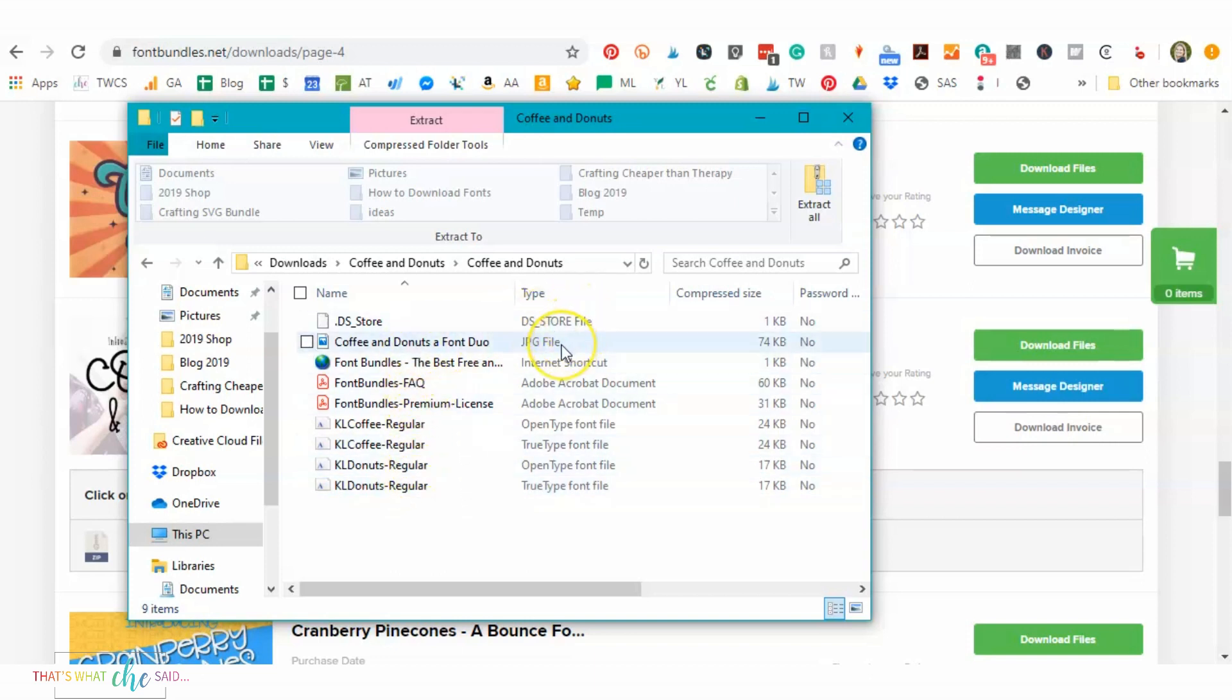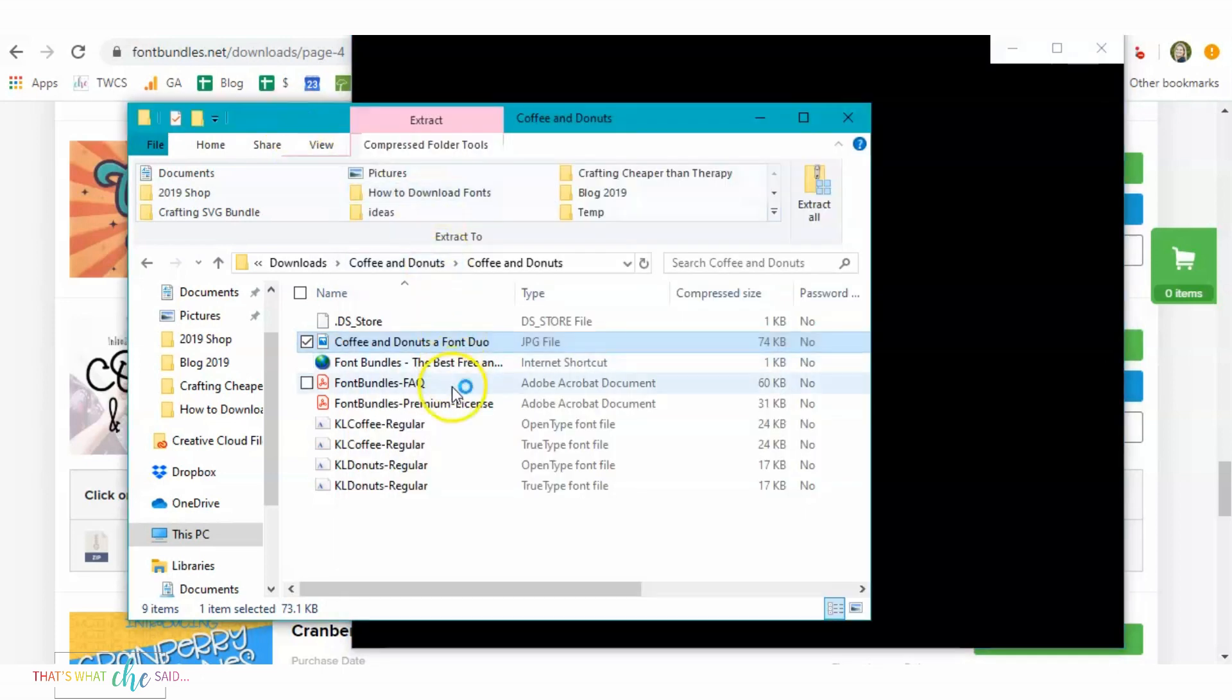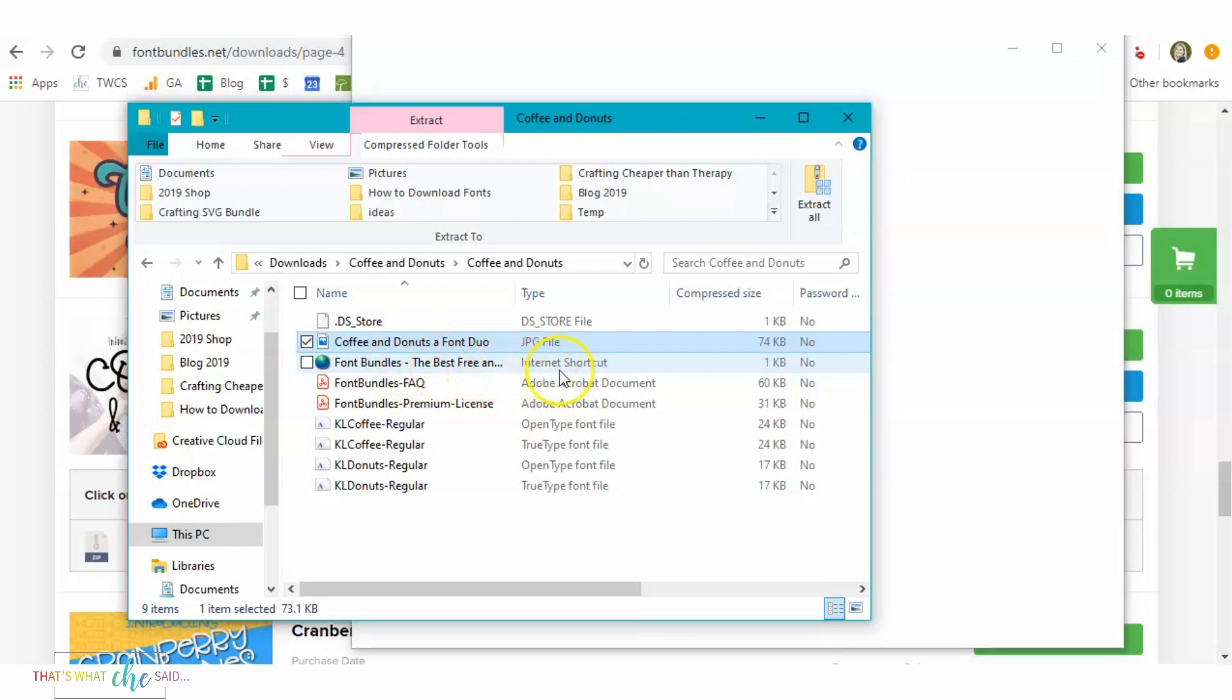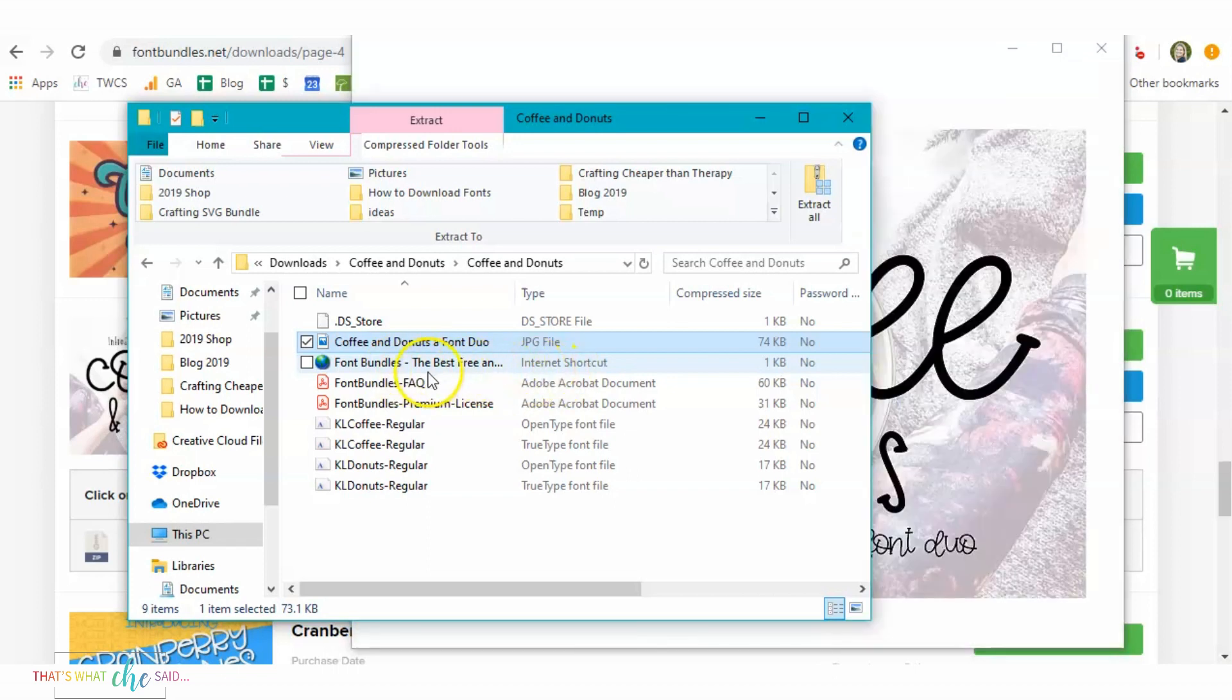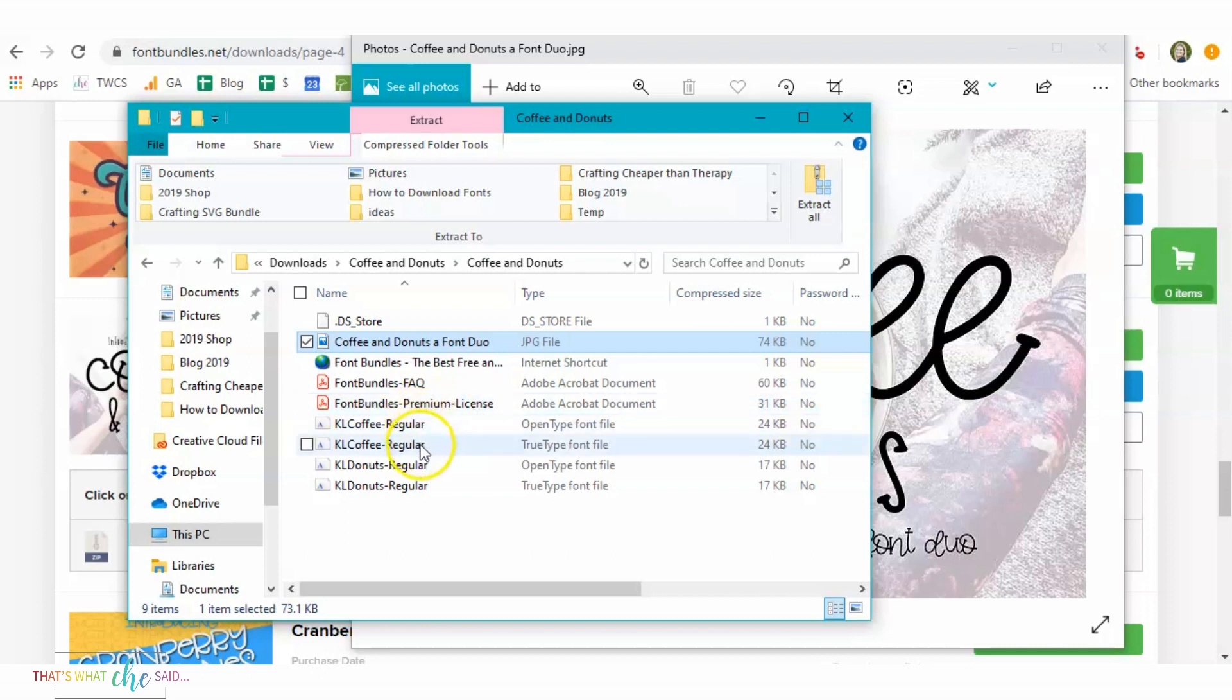This JPEG here is simply just an image of what the font looks like. Maybe it's working here while that's loading. I'll come back over here. There's an internet shortcut, I don't really use those at all. There's a frequently asked questions, there's the license. This right here will tell you where and when you can use this font. That's very important. And then right here you will see the fonts. There's Coffee and Donuts, two fonts here.